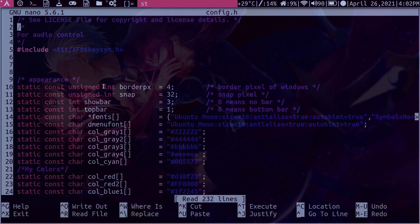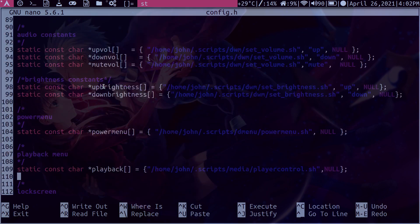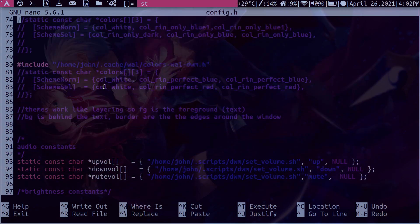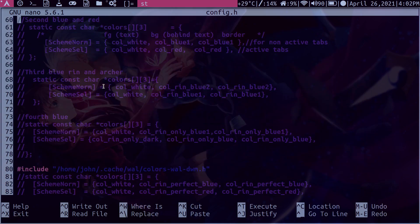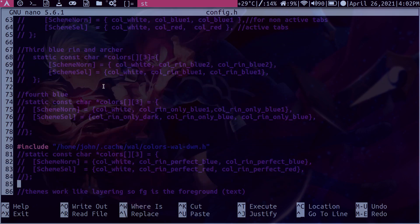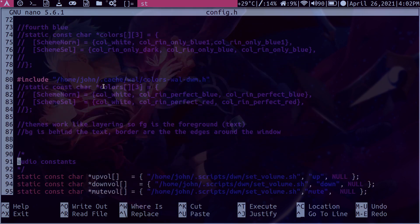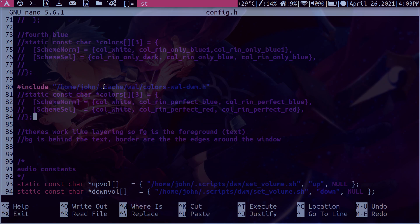So what we have to do is delete all of our color schemes here. Well, not color schemes, but the colors array. So I have many of them because I've bounced around through a bunch of different wallpapers and I've changed colors a lot. But most likely you'll only have one array here. So just delete or comment this out. And once you've done that, you just add this hashtag include and you say your home directory, your username,